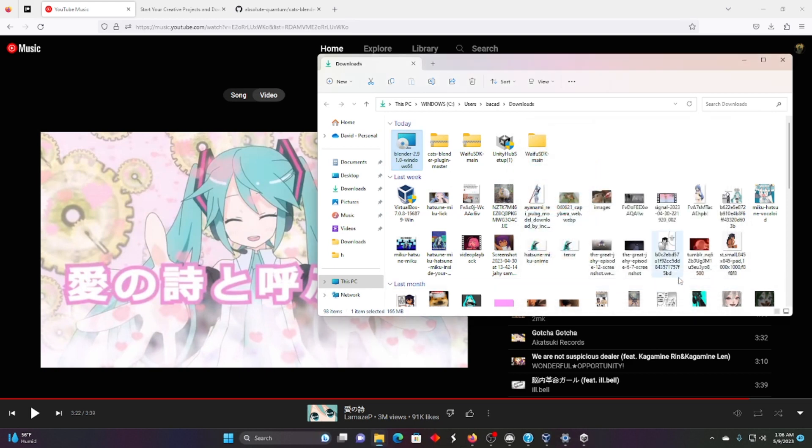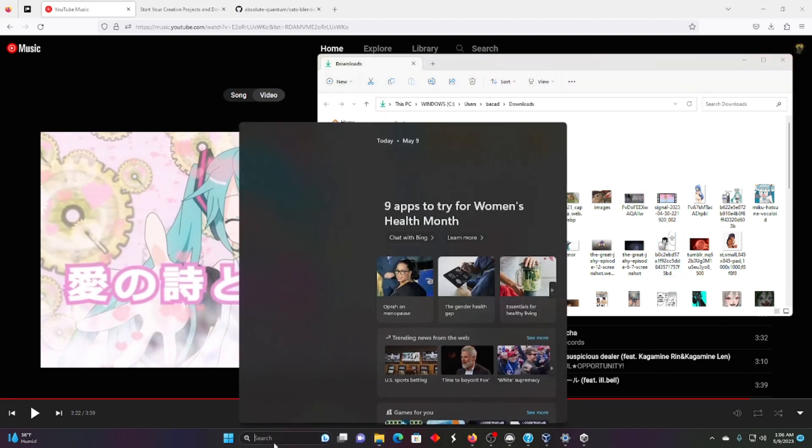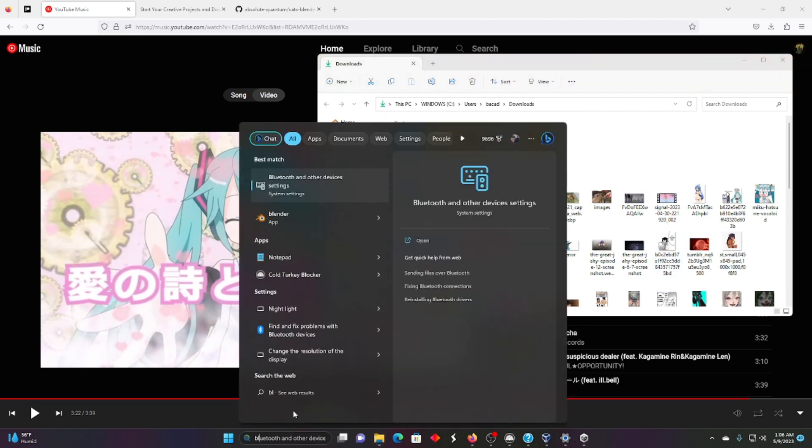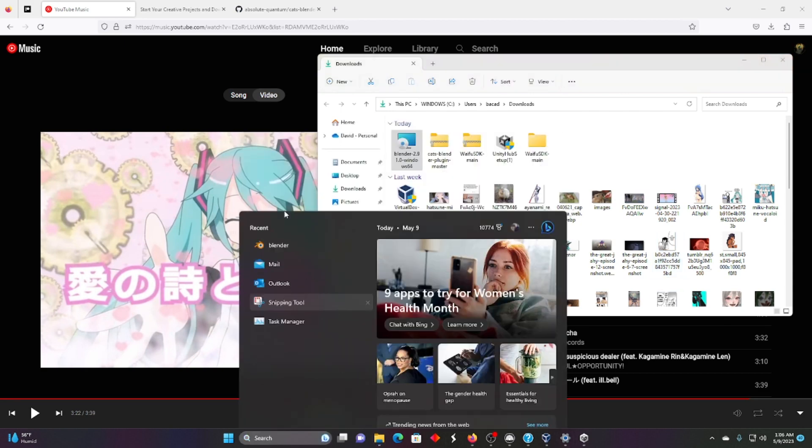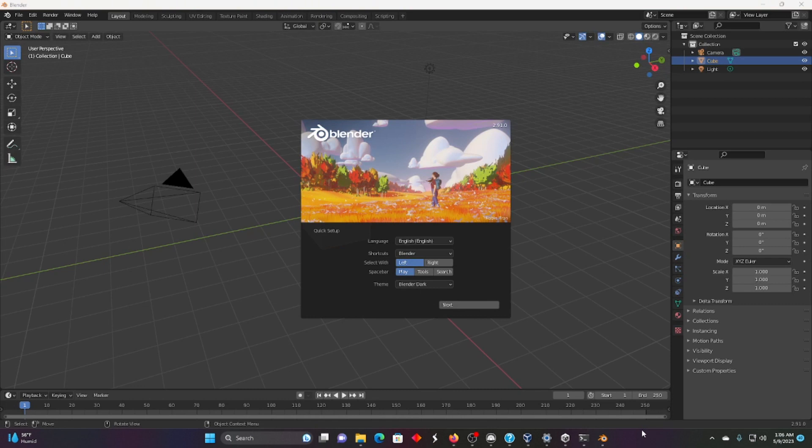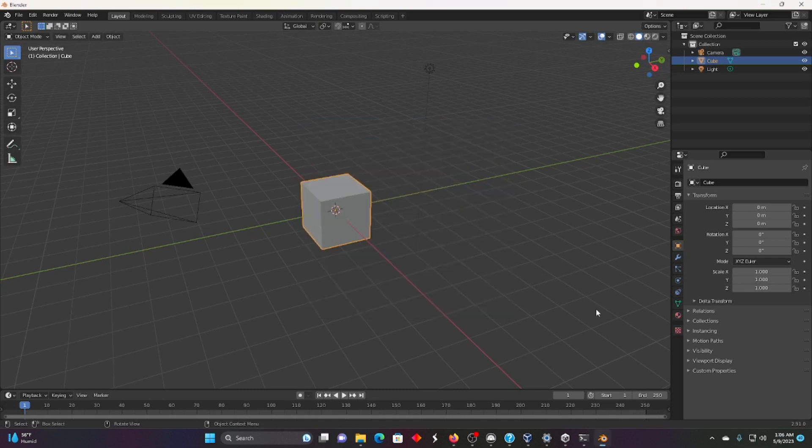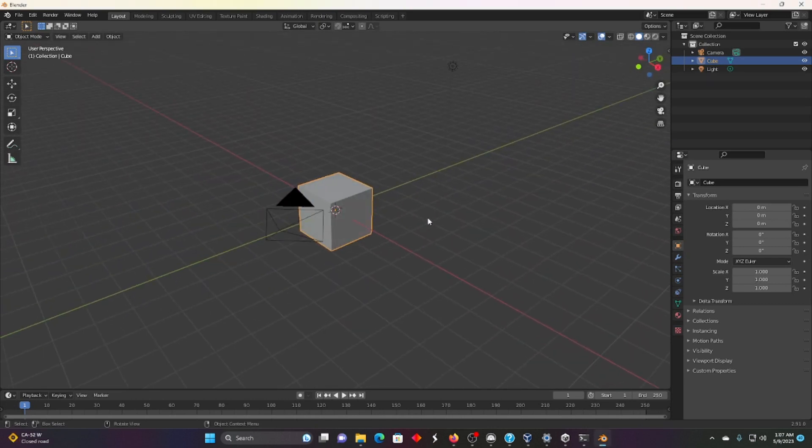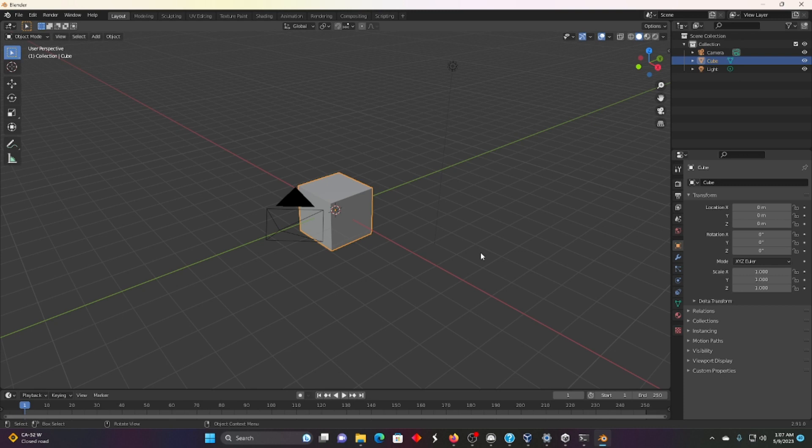And let's open Blender right now. I'm typing BL for Blender. I'm going to right click and pin so we have that. Okay, perfect. Blender. Look at this. We've got a cube. Classic Blender move. Now let's install the CATS plugin.